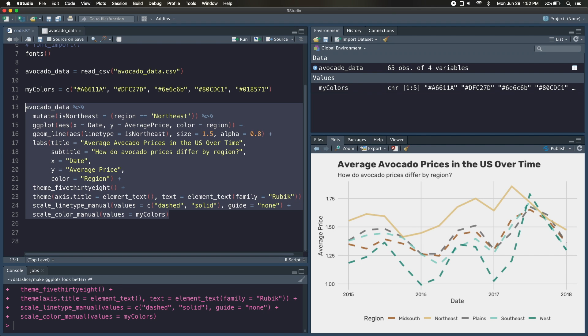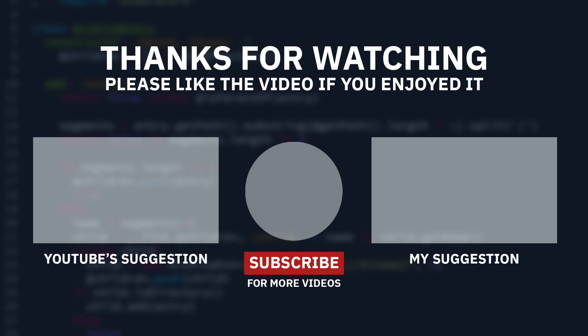So that pretty much wraps up this video. If you found these tips helpful, I'd definitely appreciate a like, and subscribe to the channel for more content like this. Thanks for watching, and I'll catch you in the next one.